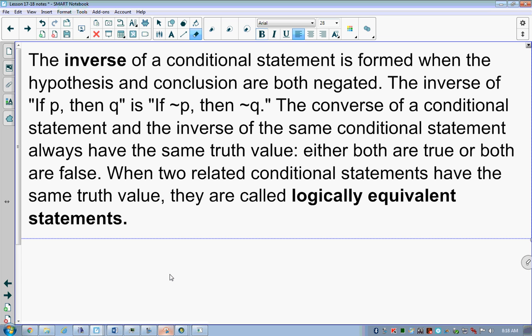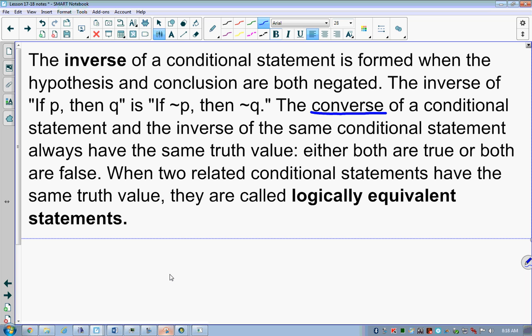Then we have what is called the converse of a conditional statement. The converse is simply where I flip the hypothesis and the conclusion. Instead of saying 'if hypothesis, then conclusion,' I take the conclusion and make it the hypothesis, and the hypothesis becomes the conclusion. So if my statement is 'if an animal is a horse, then it has four legs,' the converse is 'if an animal has four legs, then it is a horse.'